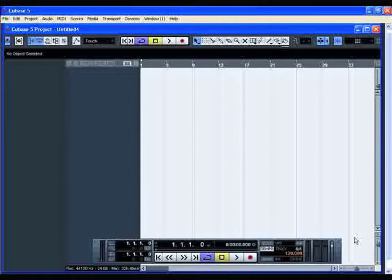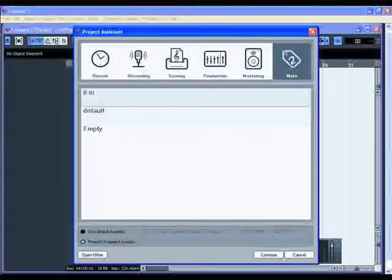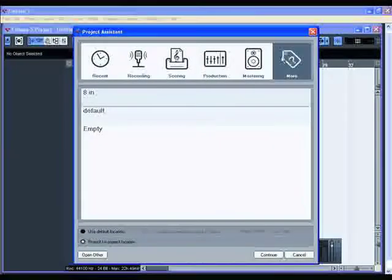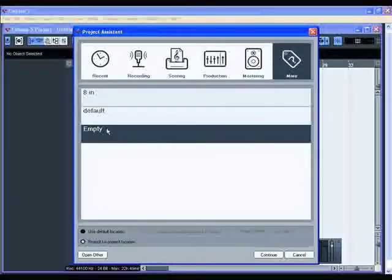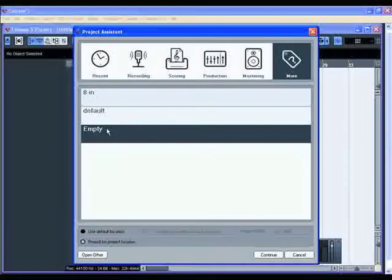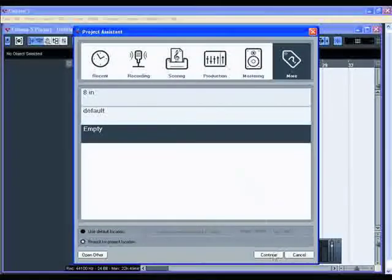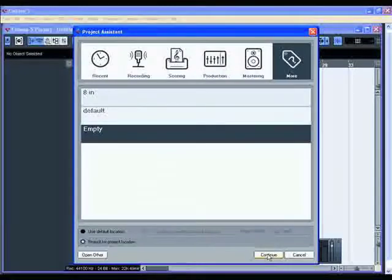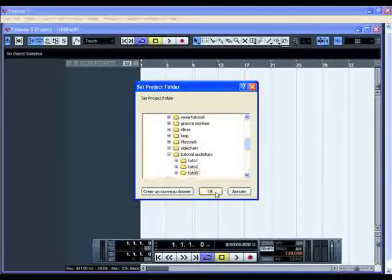Open a new project with the key command Ctrl+N for a PC, Command+N for a Mac and select the empty project you can find in the more list of the project assistant. Select your project folder or create a new one and hit OK.